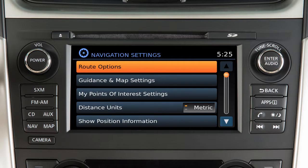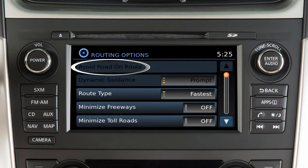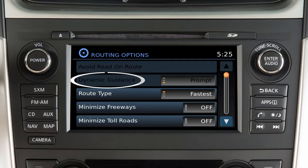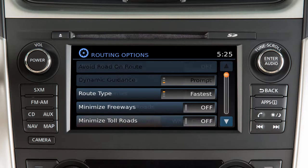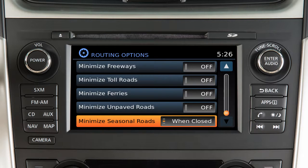touch the Route Options key. Touch Avoid Road on Route if you wish to identify a road to avoid when calculating a route. Touch Dynamic Guidance to adjust how traffic alerts are presented by the system. Touch these keys to minimize the use of various types of roads in route calculation.